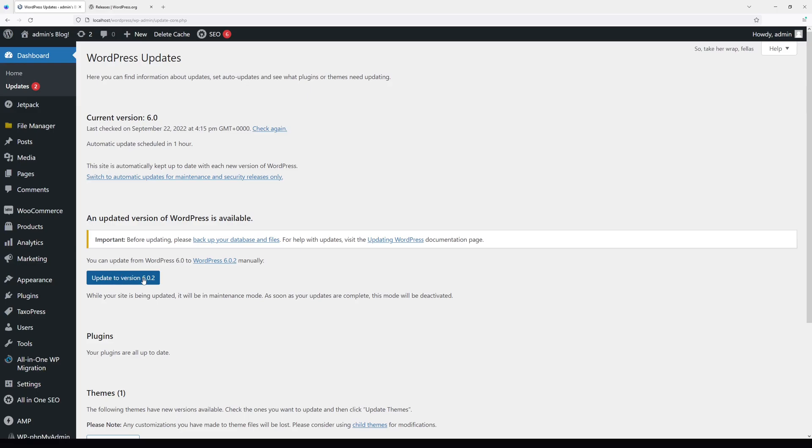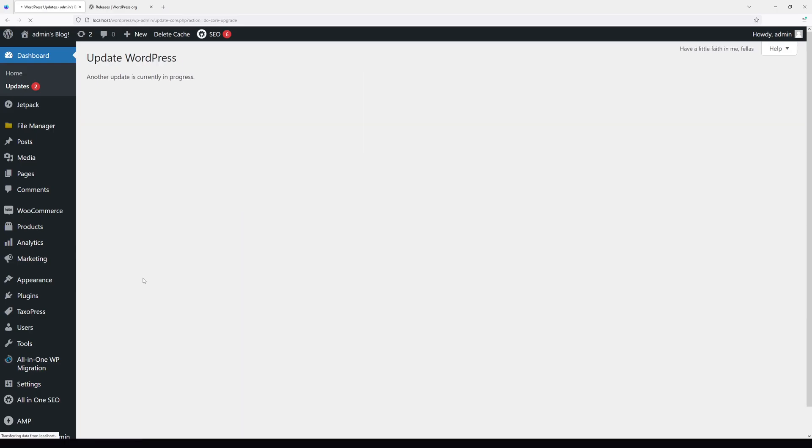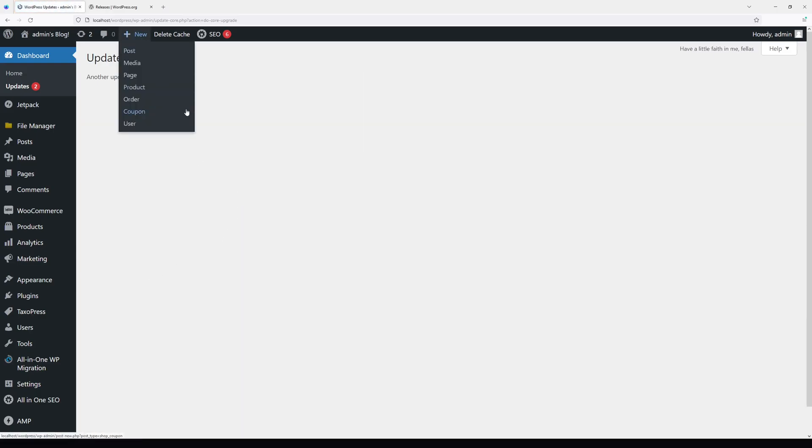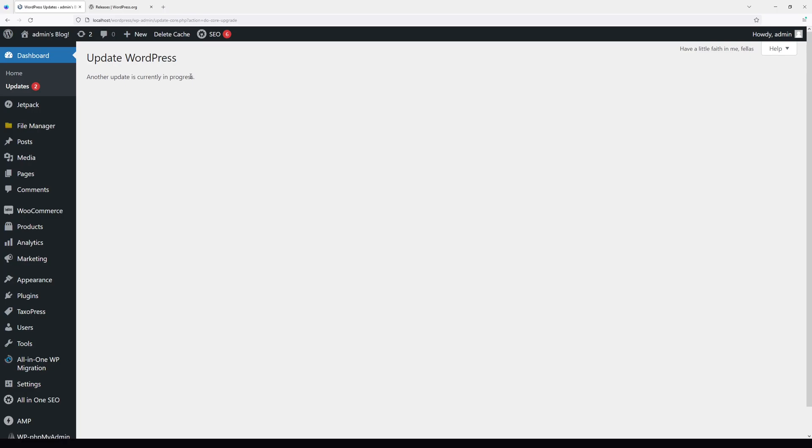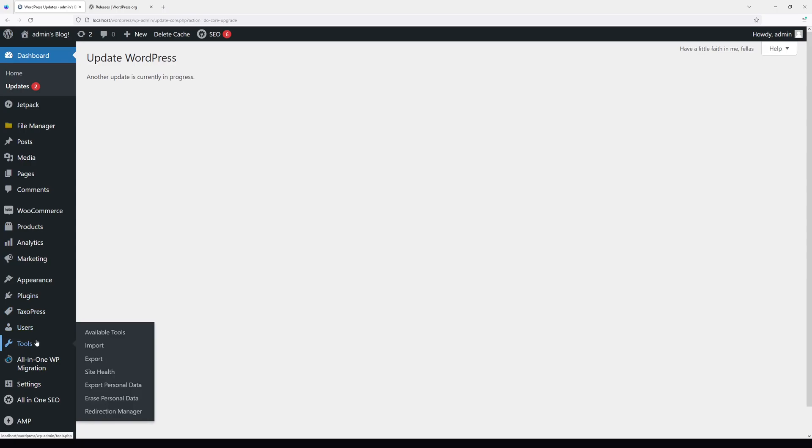Now it doesn't go through. There's an error on my side: another update is currently in progress. But there's an easy fix. Let me see if I have this plugin. Yes I do, it's called Fix Another Update in Progress.